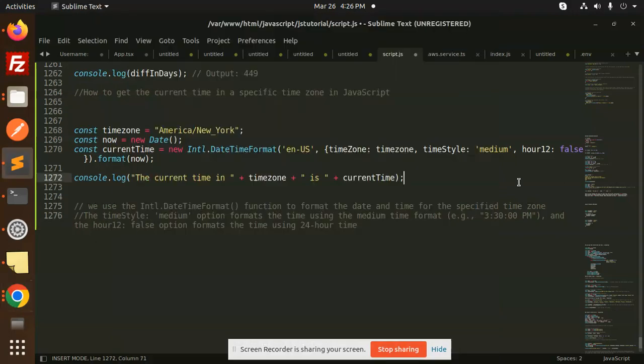Hello friends, welcome back to a new tutorial on JavaScript. Today we are going to learn how to get the current time in a specific time zone in JavaScript. So let's get started.